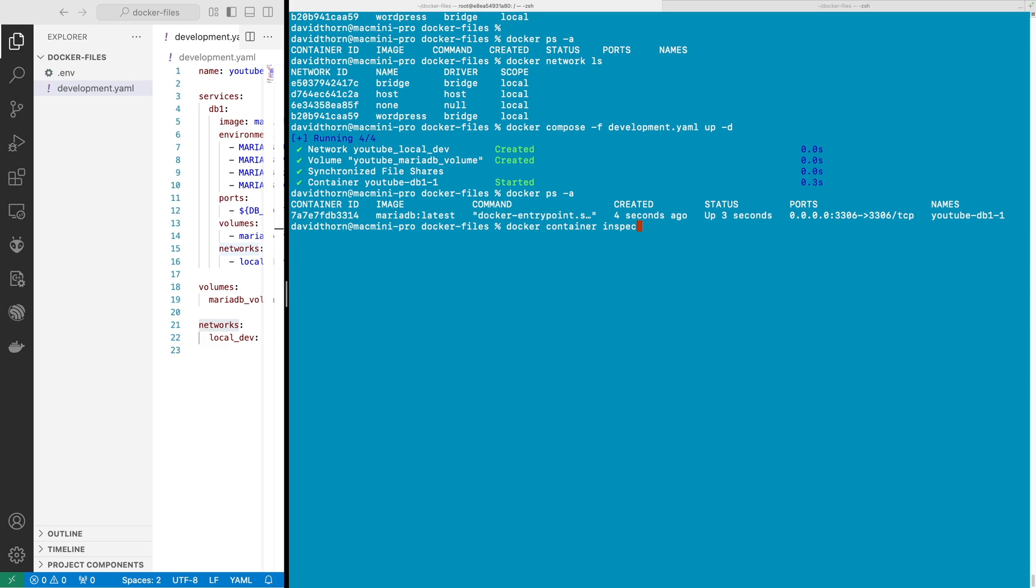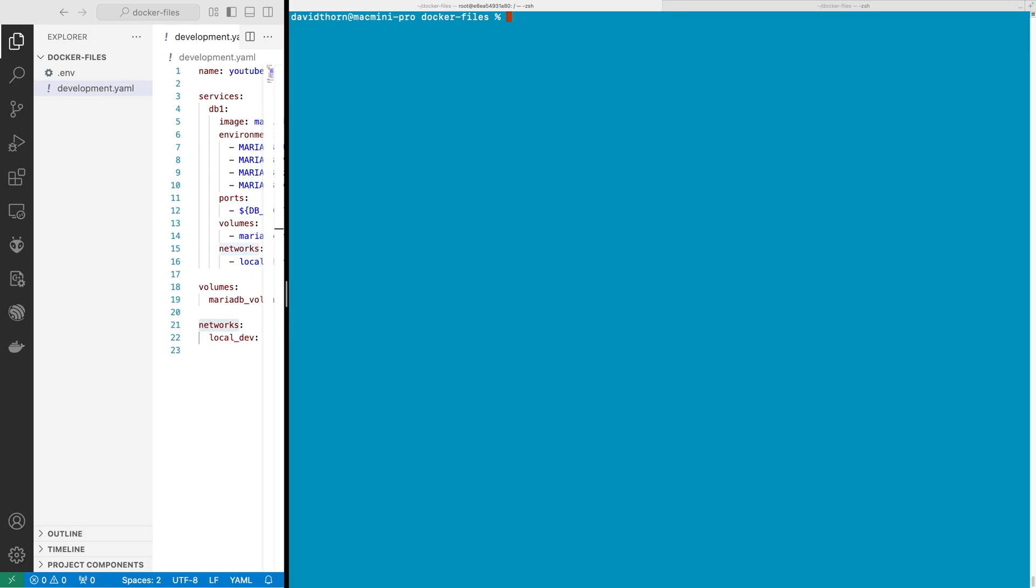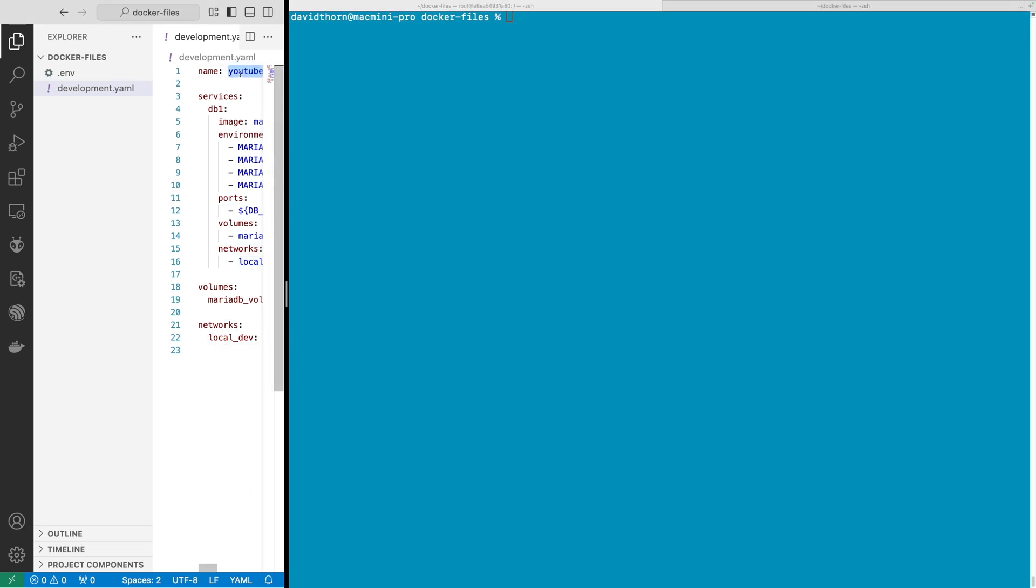We know that our youtube_db1 is on the network, so we can say docker container inspect and give this name here and we can see that it's on the networks of youtube_local_dev. So this is the network that we need to add it to.